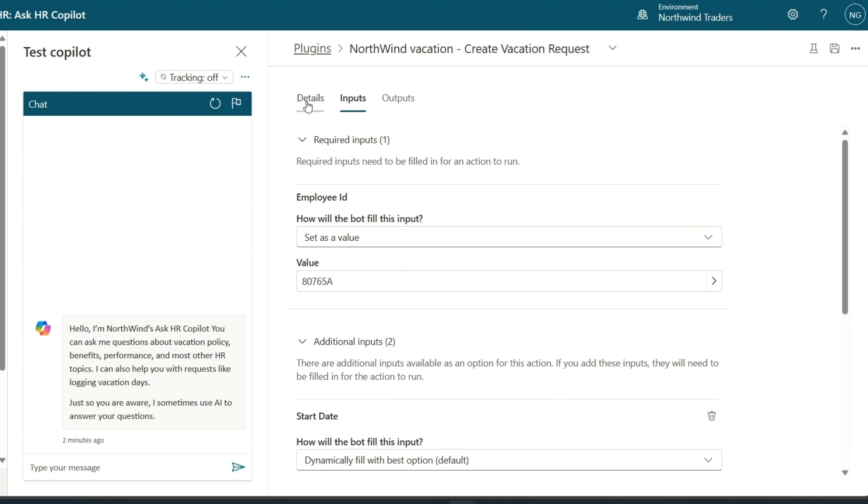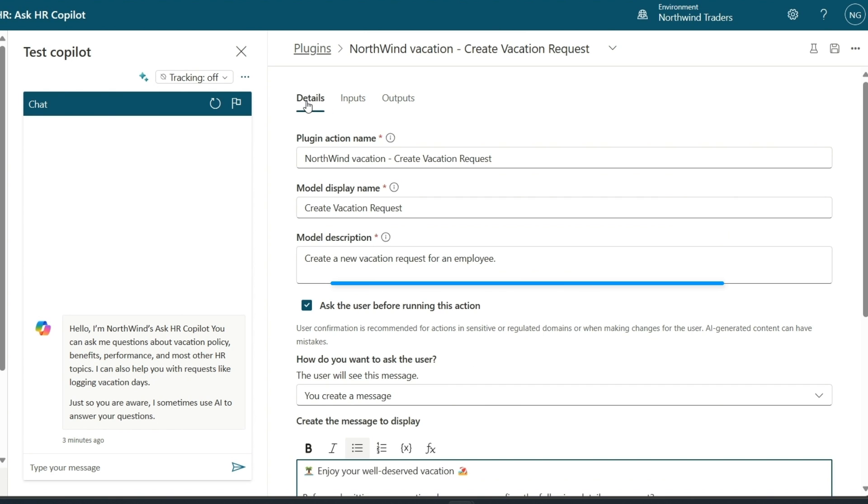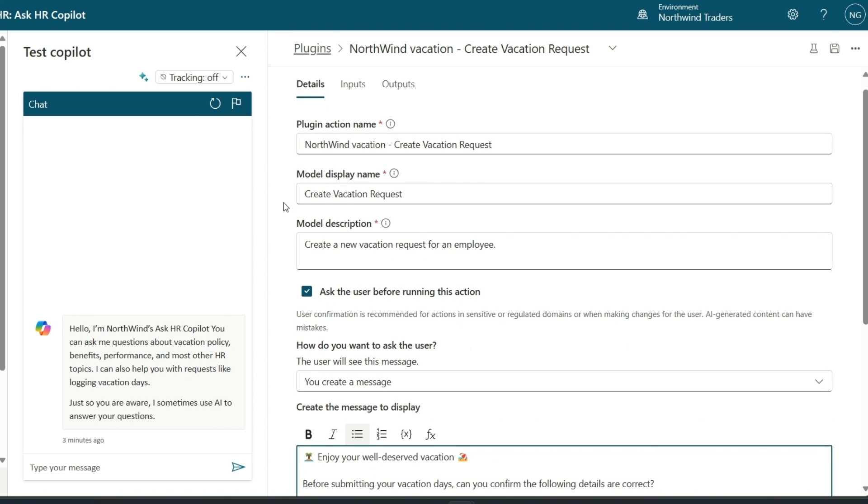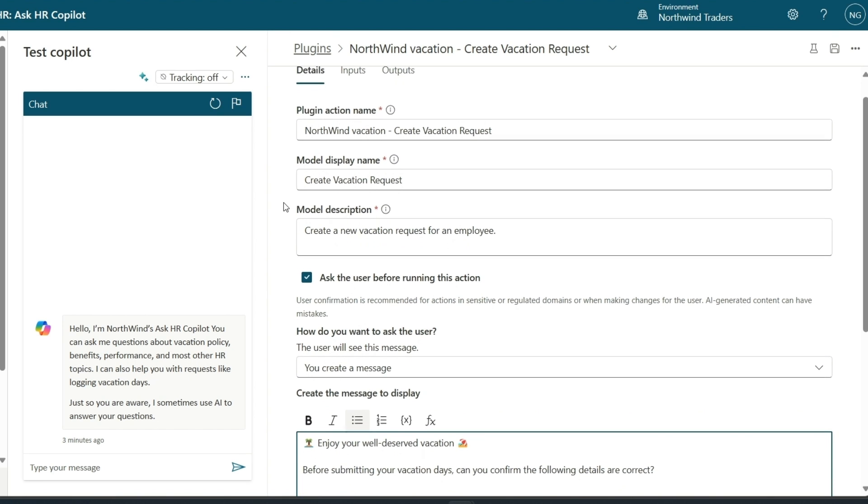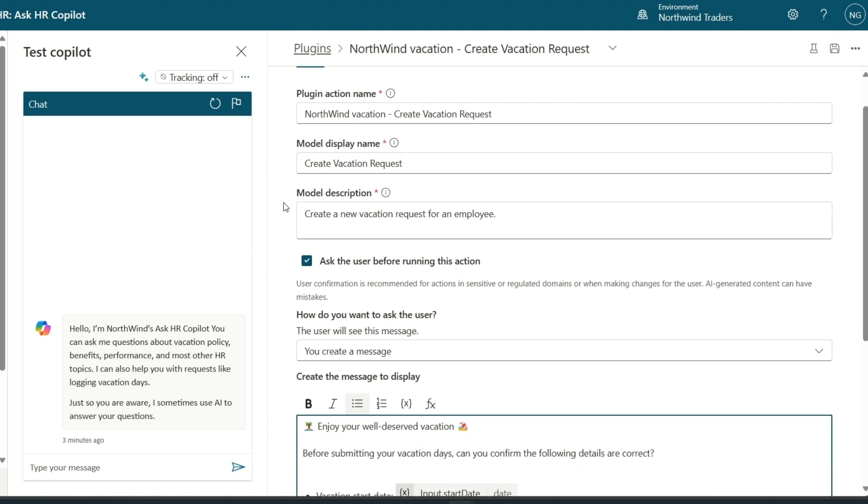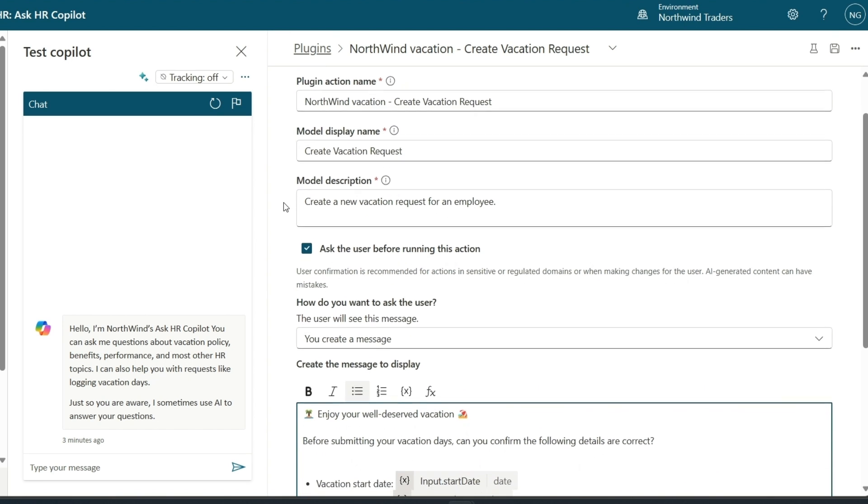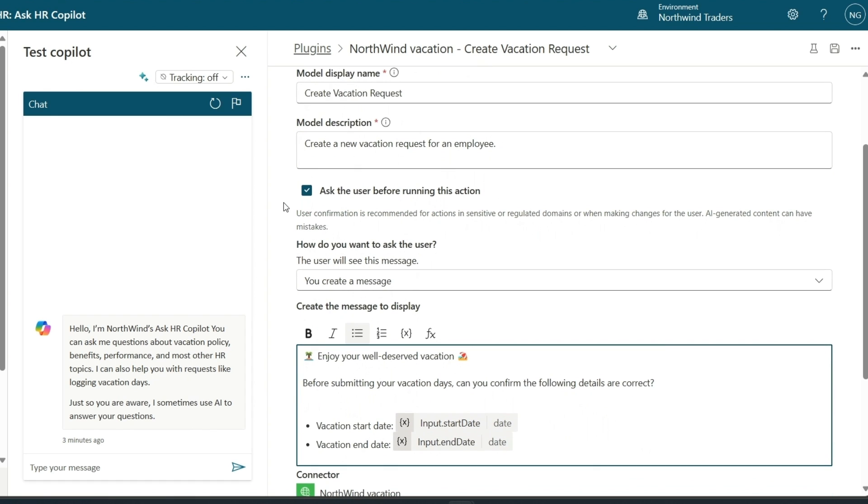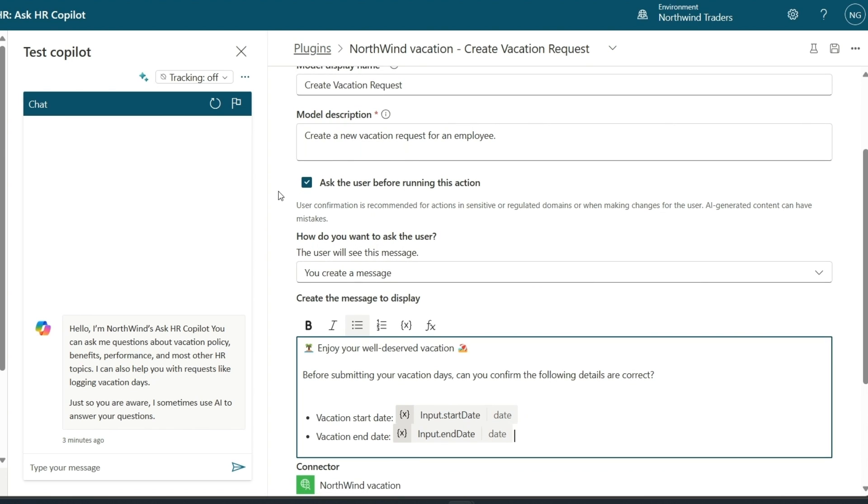Now, creating a copilot from scratch also allows me as a maker, if I would like, to have tight control over how this copilot behaves. In this case, to comply with company policy, the HR department asked that we implement a user confirmation step before submitting their vacation days.